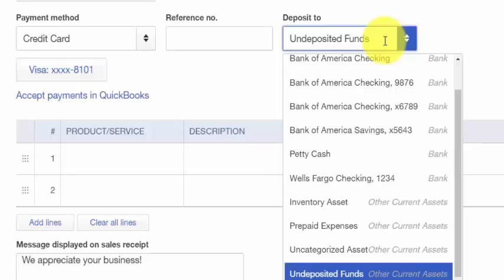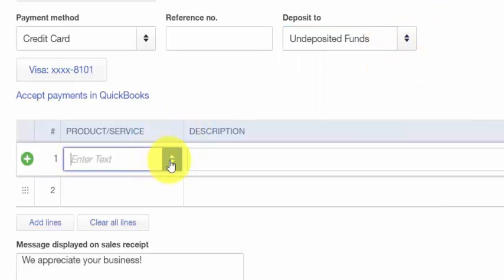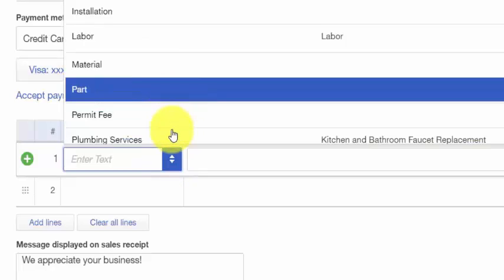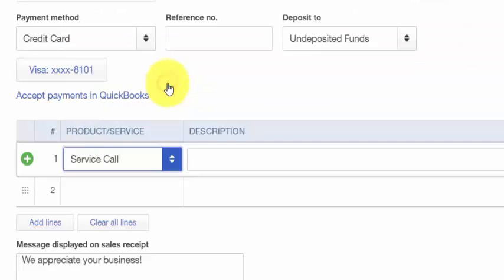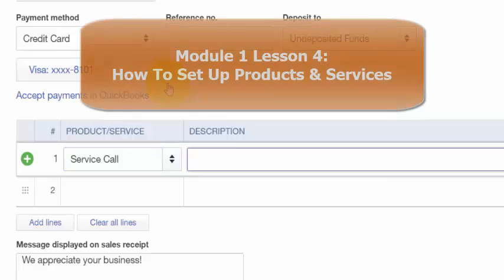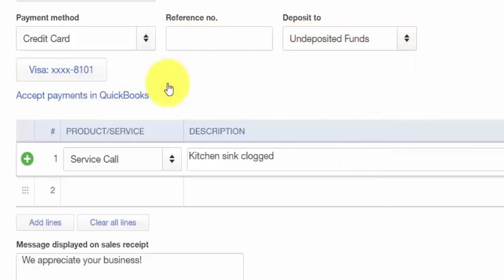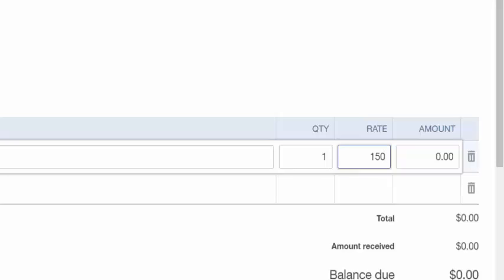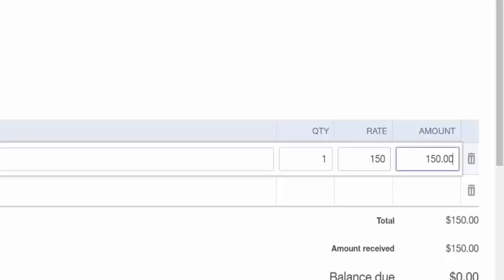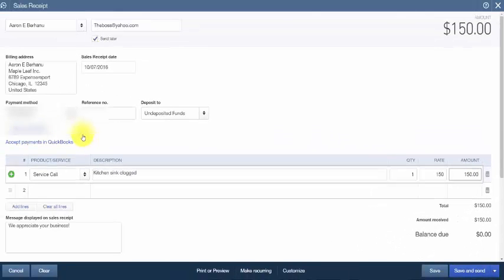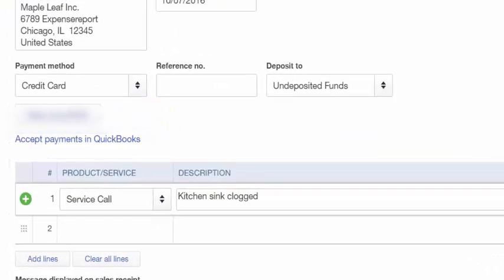The next field to complete is the product or service. From the drop-down, select the product or service that you sold to your customer — it will automatically populate the description field based on how you set up your product or service. You can also type a custom description. Enter quantity and a custom rate if applicable; QuickBooks will multiply quantity by rate to get the amount. At this point, process the credit card payment outside of QuickBooks as you normally would. Once you have the approval code, enter it in the reference number field on the sales receipt.